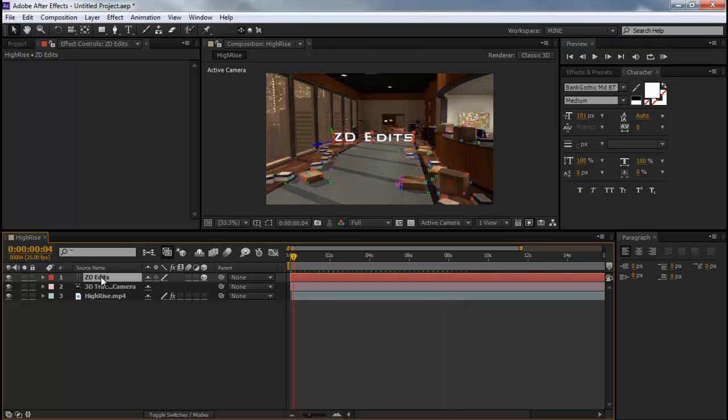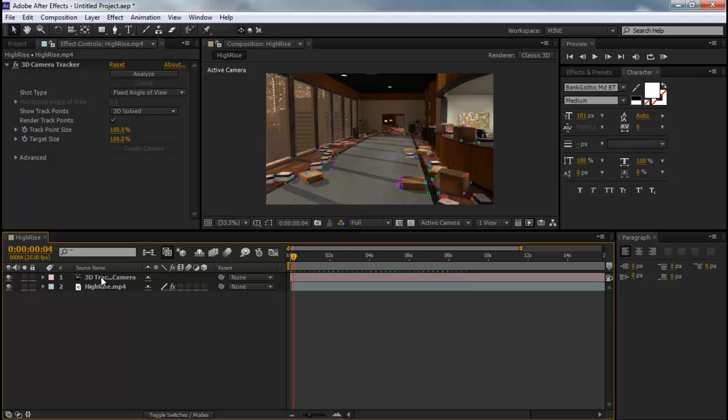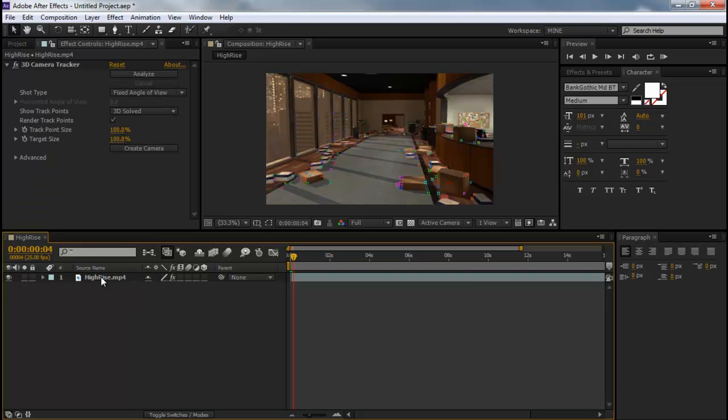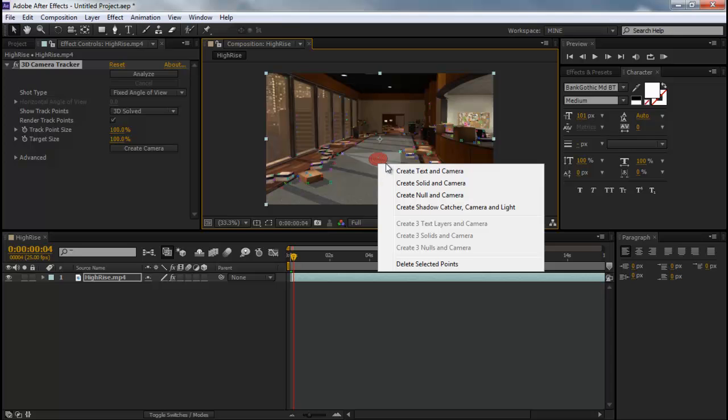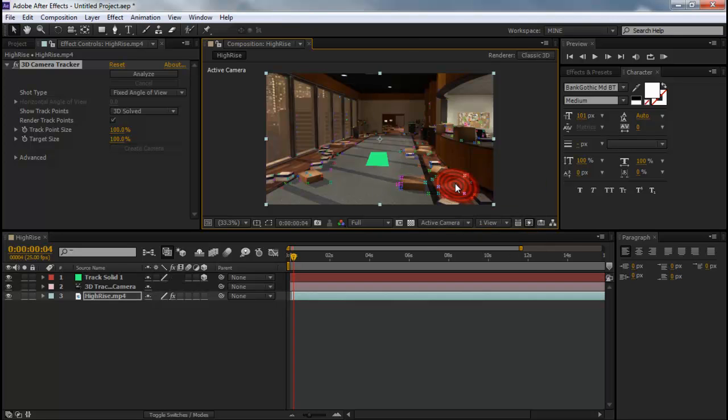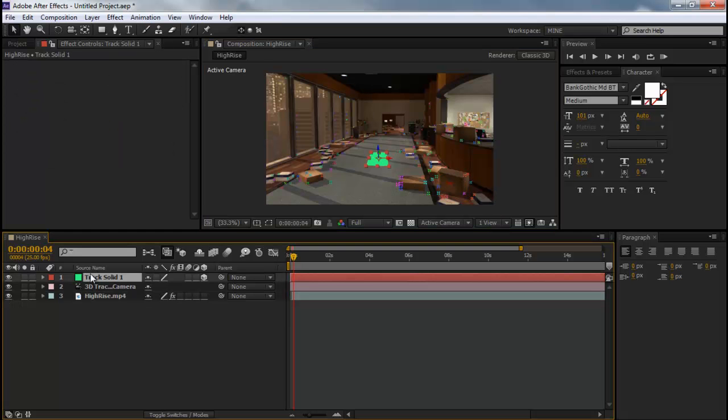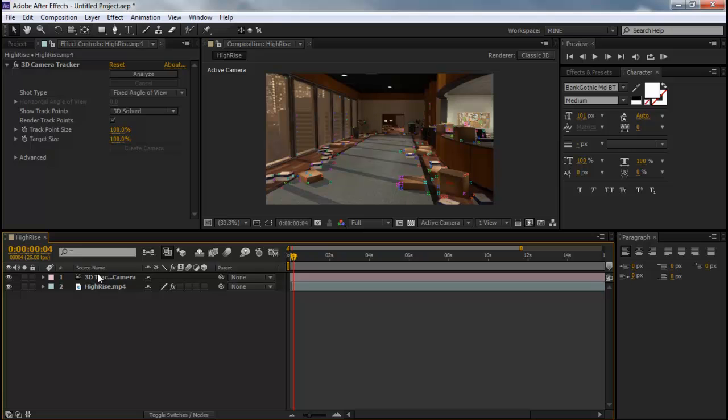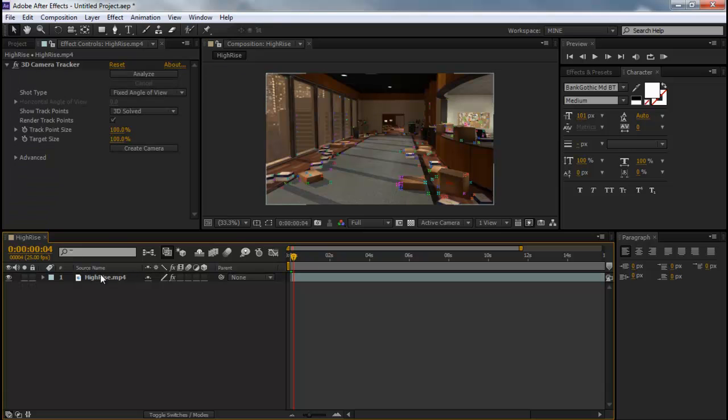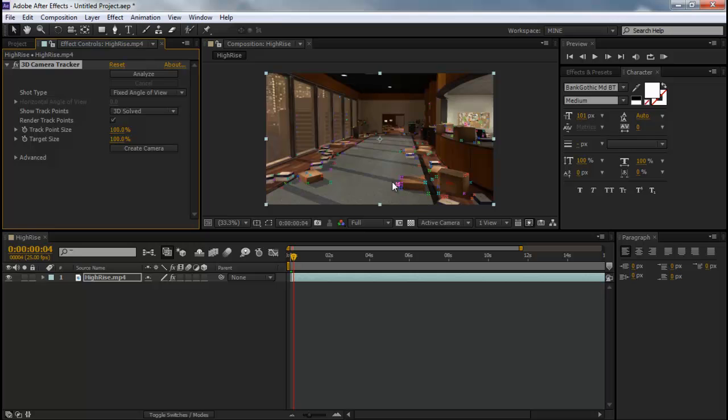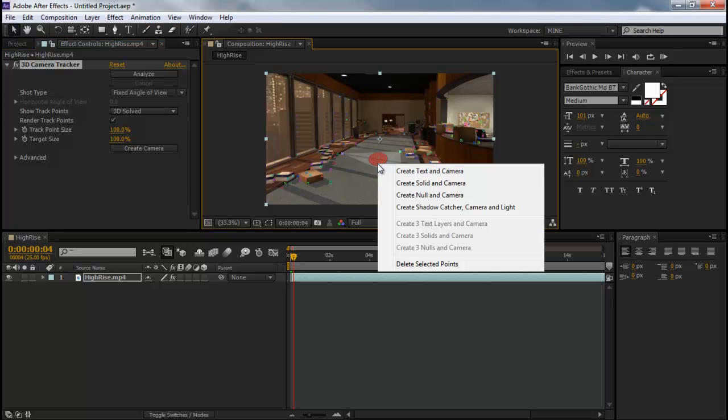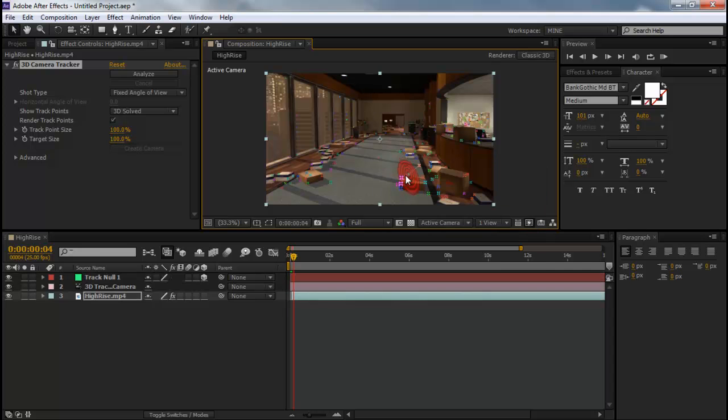So delete that and delete that camera. So now we have our little points. So what we're going to do is find that one spot. Actually I'm going to show you something else. Go back to that one spot and let's create a null and a camera.